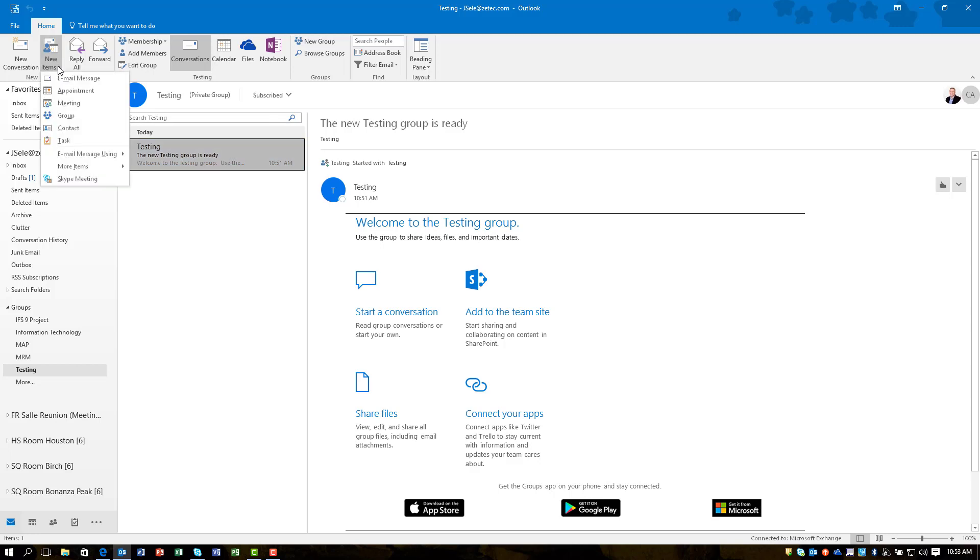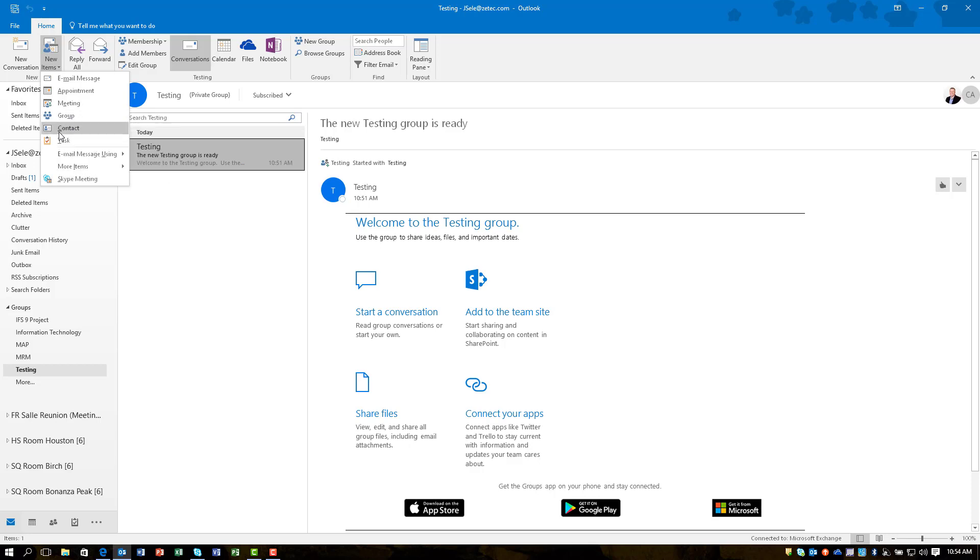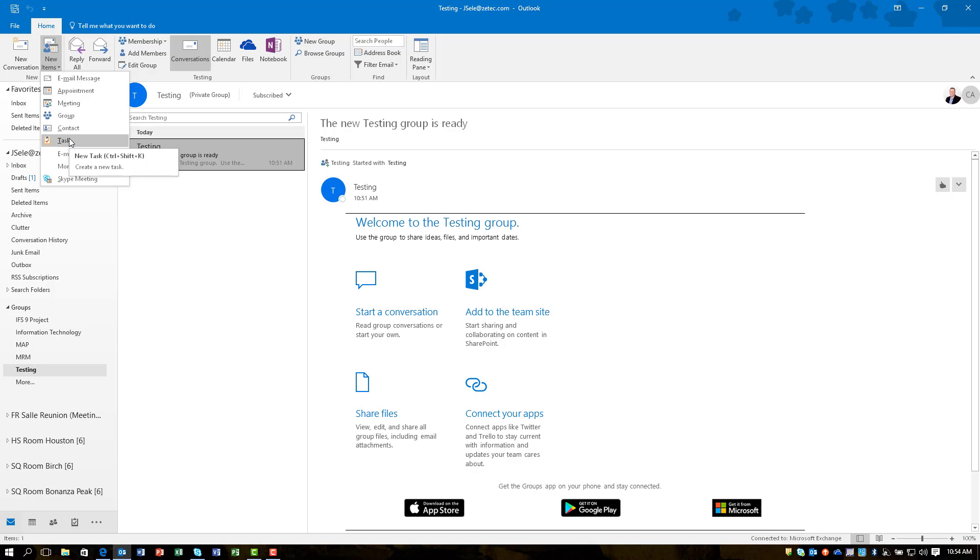You can choose new items which gives you the ability to create new messages or appointments or meetings, or you can create additional group members. You can also create contacts and tasks. Essentially it's like having an Outlook channel specific to that group.